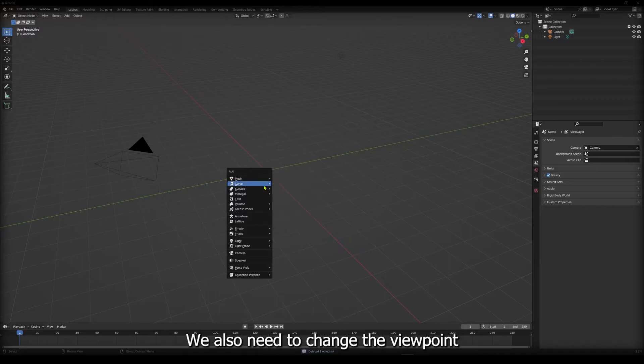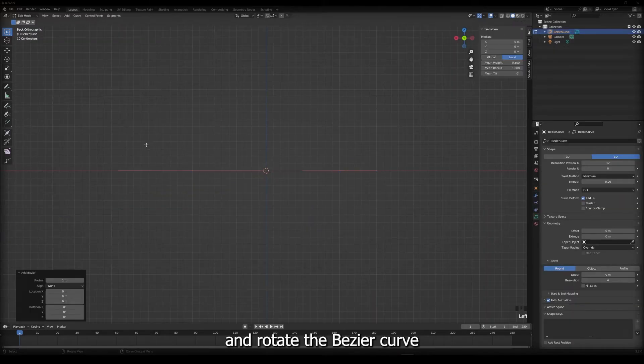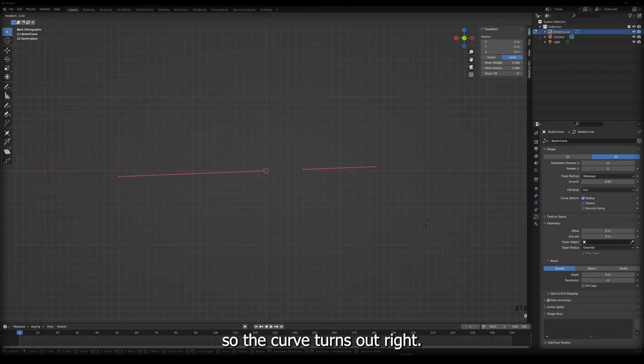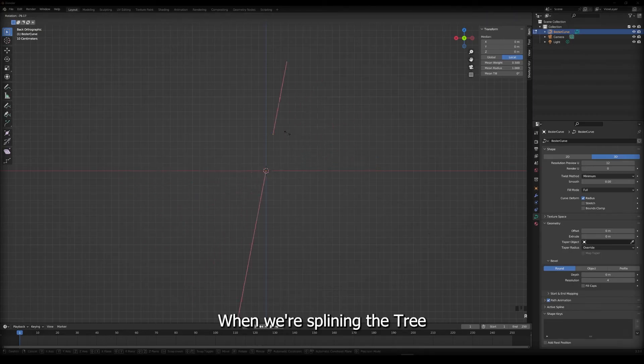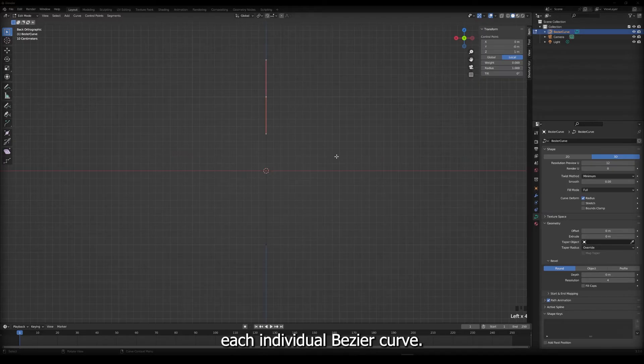We also need to change the viewpoint and rotate the bezier curve so the curve turns out right when we're splining the tree. To create the shape that we want, we'll have to adjust each individual bezier curve.